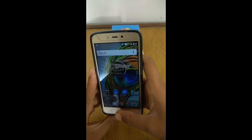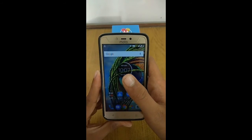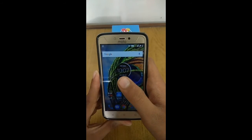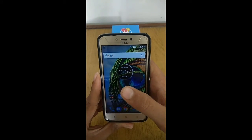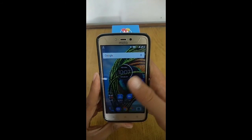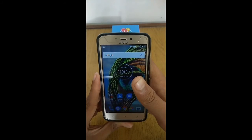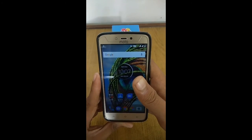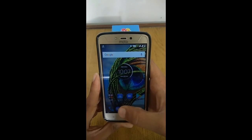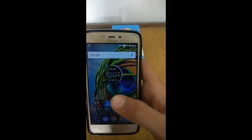It is compulsory to use a memory card for increasing the internal memory. Thanks for watching my video. I hope you liked it — please subscribe to my channel, press the notification bell, give it a thumbs up, and share it as much as you can.